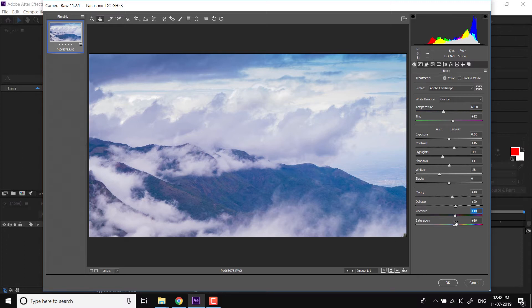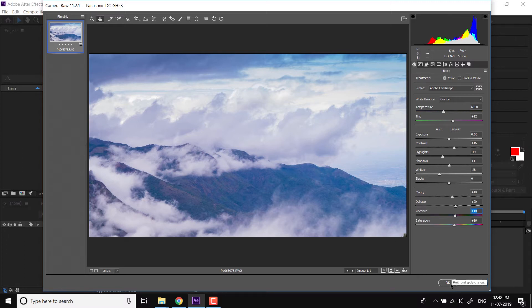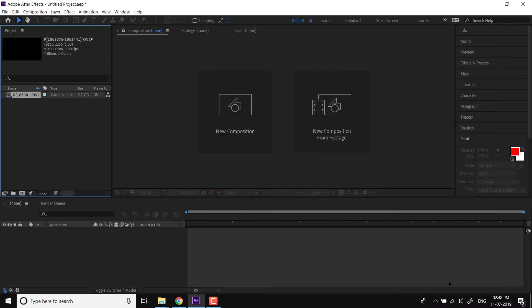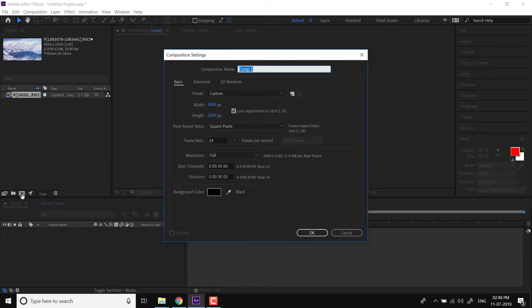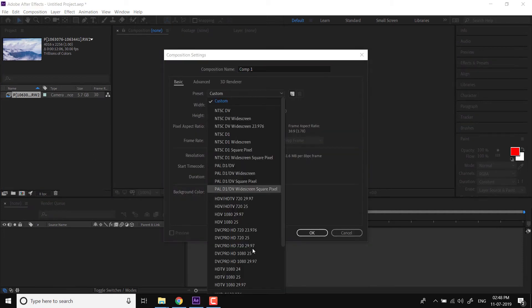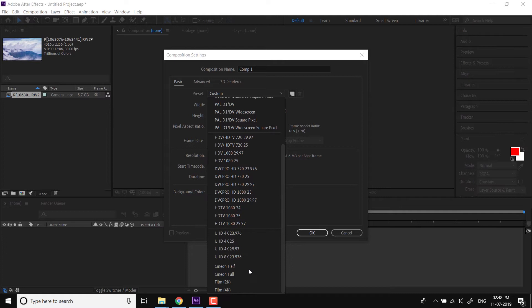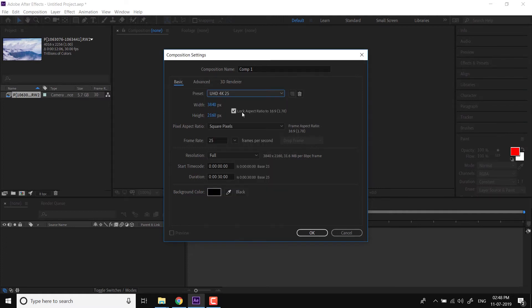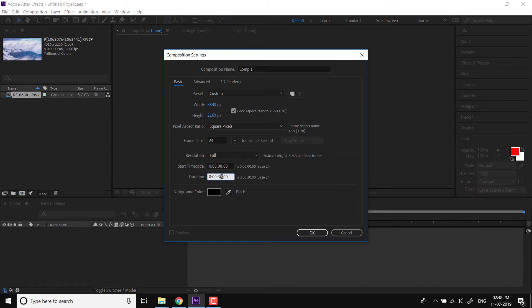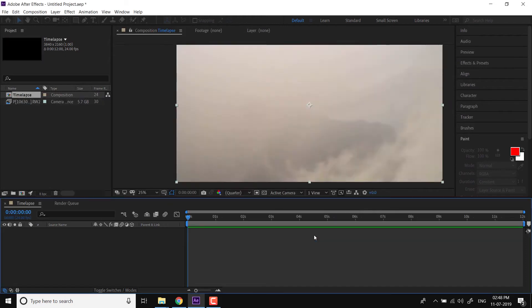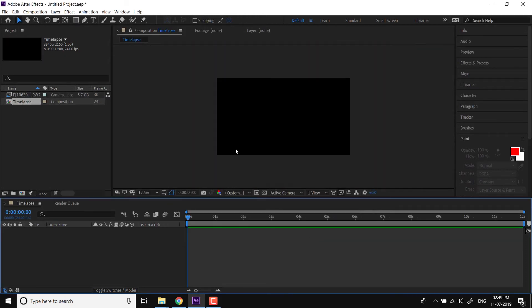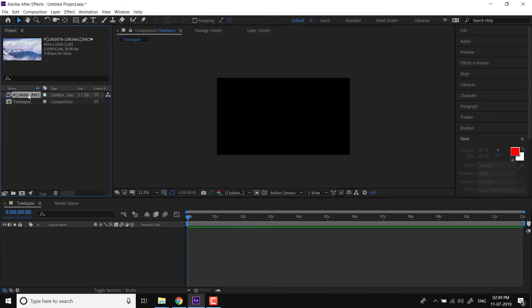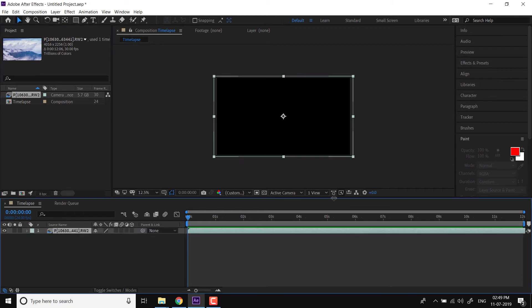So I'll just click OK. I have the corrected time lapse here in my project panel. Now I have to create a composition. I'm creating a new composition. You could choose an Ultra HD composition, that's what I wanted in this case, and you could choose Ultra HD with the desired frame rate. I'm choosing 24 here, and my current duration is around 12 seconds for the time lapse. So I'm choosing a 12 second duration. You could rename it. OK, so I have this composition ready.